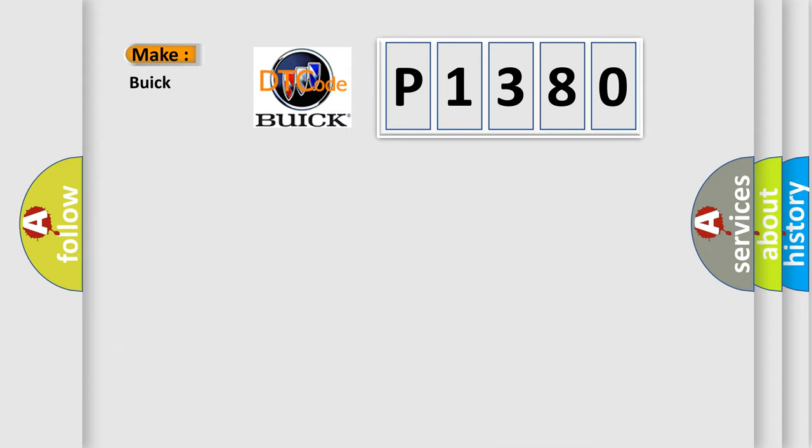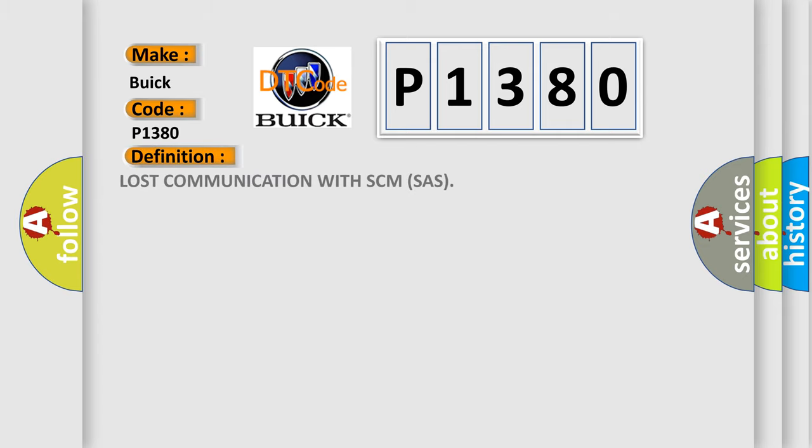So, what does the diagnostic trouble code P1380 interpret specifically for Buick car manufacturers? The basic definition is lost communication with SCM slash.